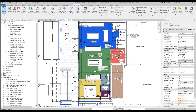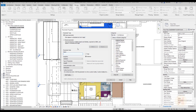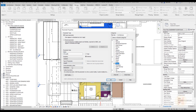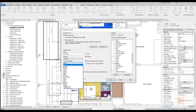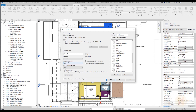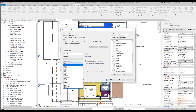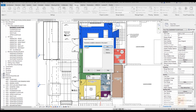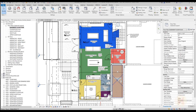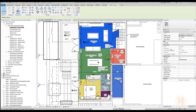Go to Manage and find Project Parameters. Add a new parameter and call it fire safe. Choose the category — which is room — and set the type to text. Now if you select your room you will see the new parameter fire safe. Let's enter 30 min for one room. This room now has the new parameter fire safe with the value 30 minutes.